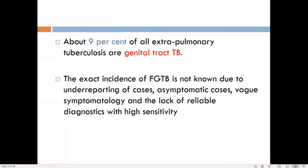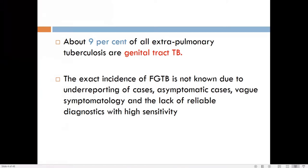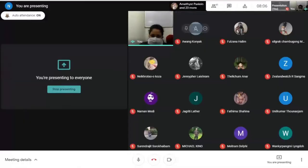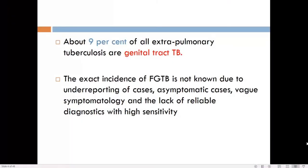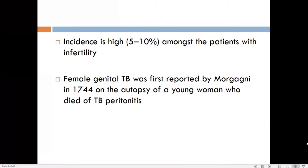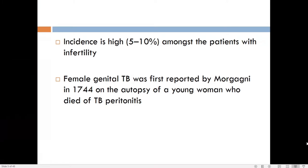The actual incidence of female genital tract tuberculosis is not known due to under-reporting, as many cases are asymptomatic and there is a lack of reliable diagnostics with high sensitivity. Among infertility patients, 10 percent may be suffering from tuberculosis. The first case of genital tuberculosis was reported in 1744, diagnosed on autopsy of a young woman who died of tuberculous peritonitis.